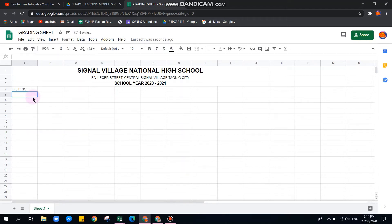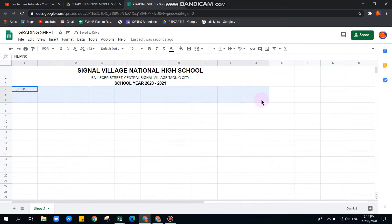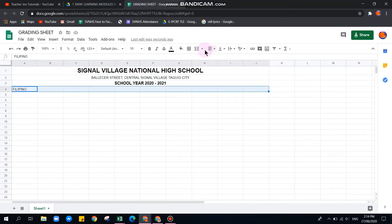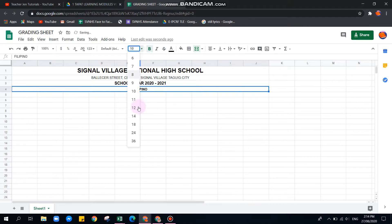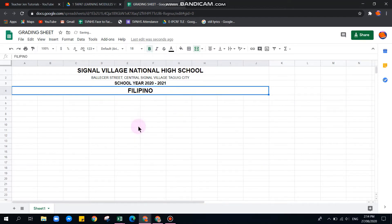Next, in the next cell, add the subject name — for example, 'Filipino.' You can also include the teacher's name. Highlight up to column J, then center-align and bold it. You can also change the font if you like.